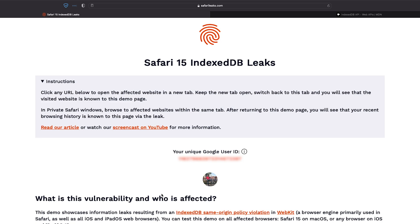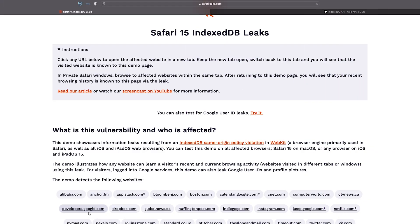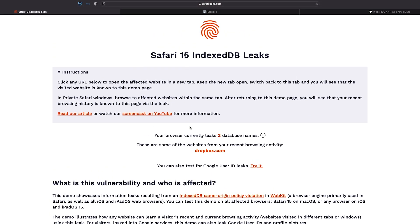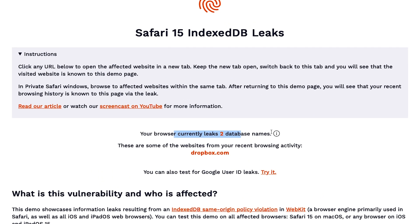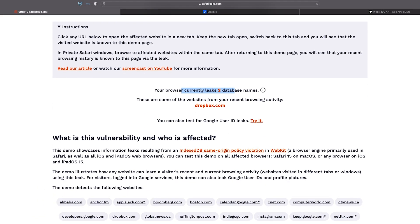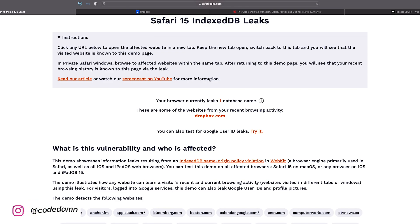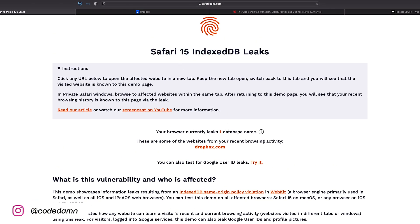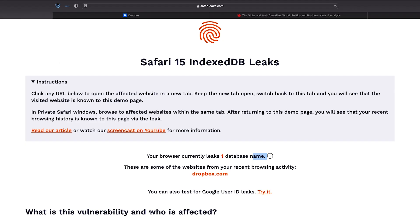Now this is a violation of same-origin policy, because this site was never supposed to access something stored under google.com's domain. Let's try it with dropbox.com — if I open that and go back to safarileaks.com, you can see it starts telling me that your browser leaks two database names coming from dropbox.com. So this website is not only able to detect whether your Safari is vulnerable, but it can also read the database names that other websites are creating on your computer. Sites like Google are also able to leak user IDs because they use the user ID in the database name itself.